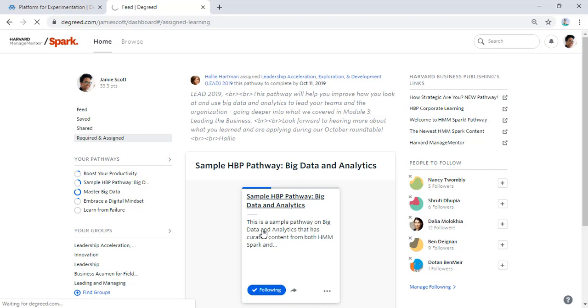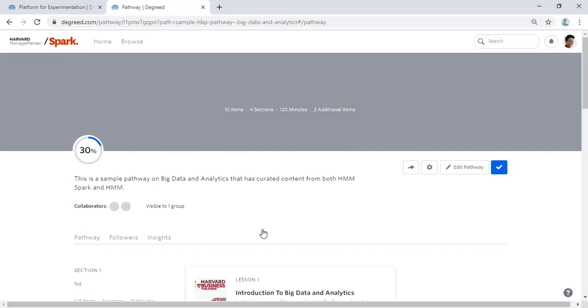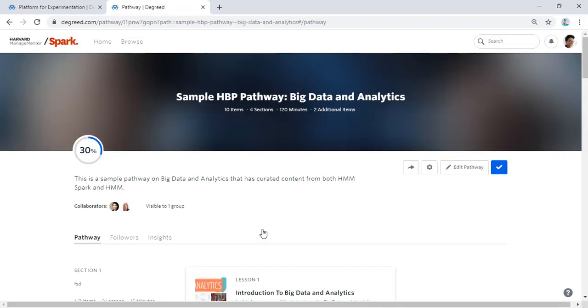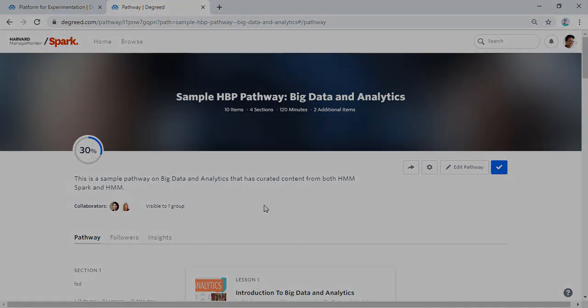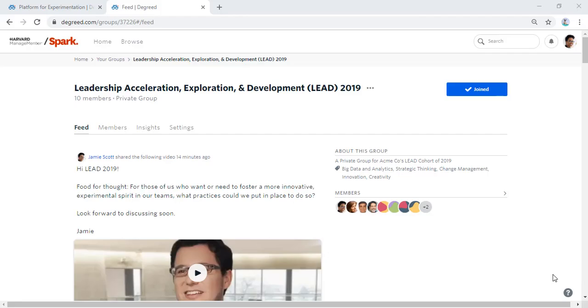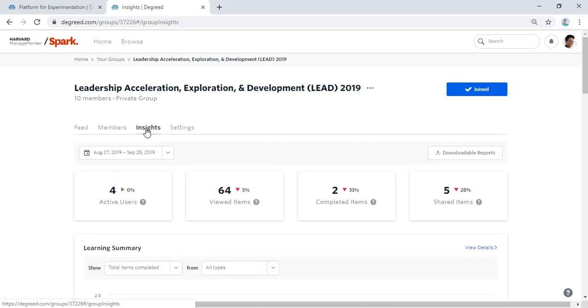Continuing to learn with her cohort is one way that HMM Spark is supporting Jamie's skill development and helping her organization promote a culture of learning. The program administrators also have a quick view into their cohort's ongoing learning by viewing the group's insights tab.